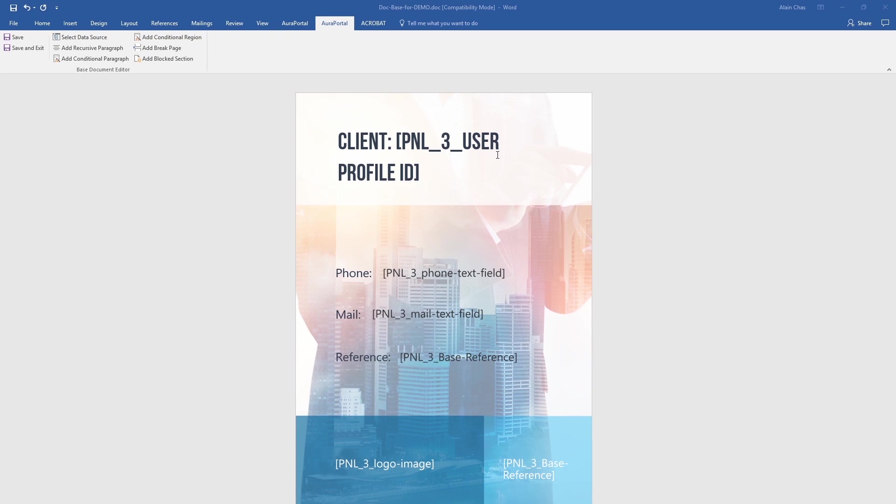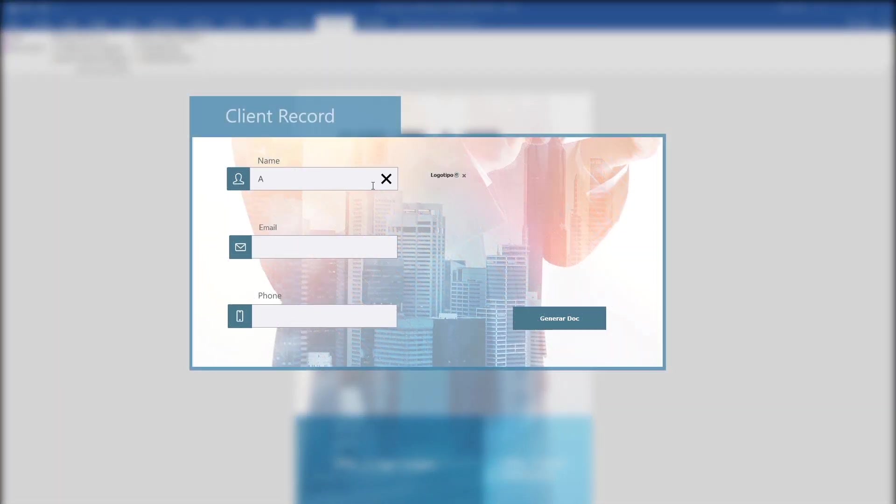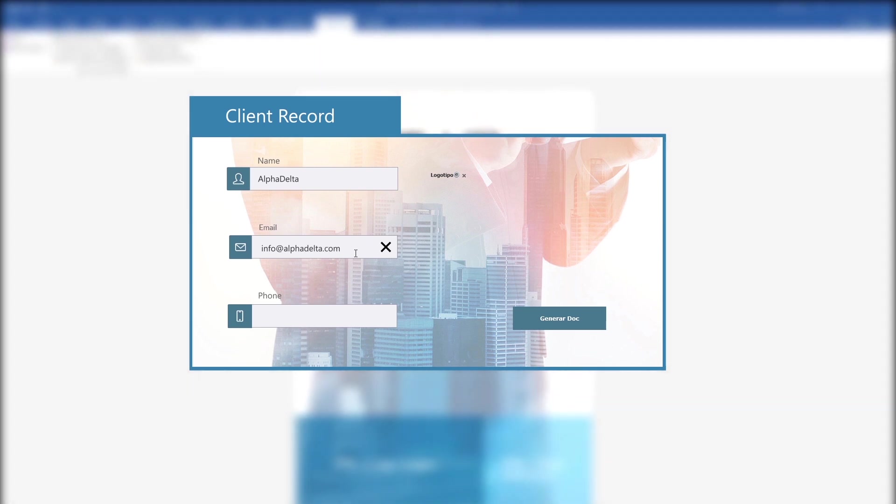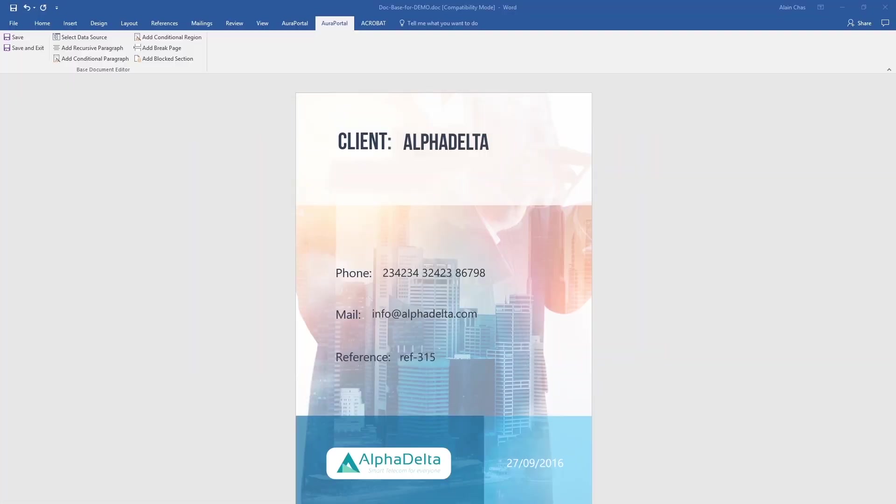Once the process has been initiated the documents can be generated automatically using a system task or from a button on the form itself. The result shows how the information has been generated automatically in the document based on the data entered in the process form.